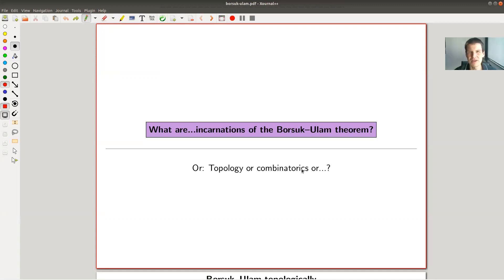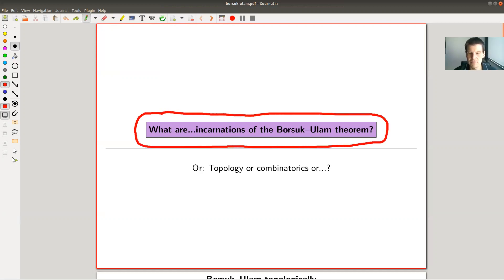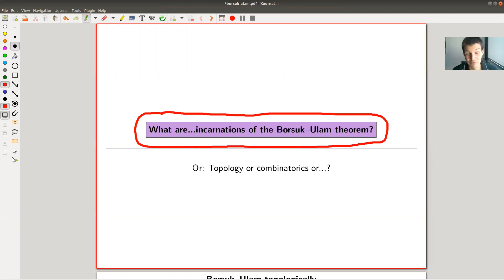Welcome everyone to my continuation of 'what are my favorite theorems' — as usual, a biased point of view. Today's topic is various incarnations of the so-called Borsuk-Ulam theorem. I should apologize right away: I will mispronounce a lot of names. Borsuk, for example, was a Polish mathematician — 'Borsuk' means badger — and I probably completely mispronounce it.